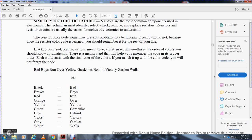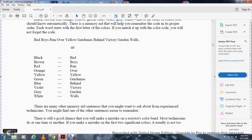Breaking it down: B is for black, B is for brown, R is for red, O is for orange, Y is for yellow, G is for guardians (green), B is for behind (blue), V is for victory (violet), G is for garden (gray), and W is for walls (white). There are many other memory aids that experienced technicians may use.